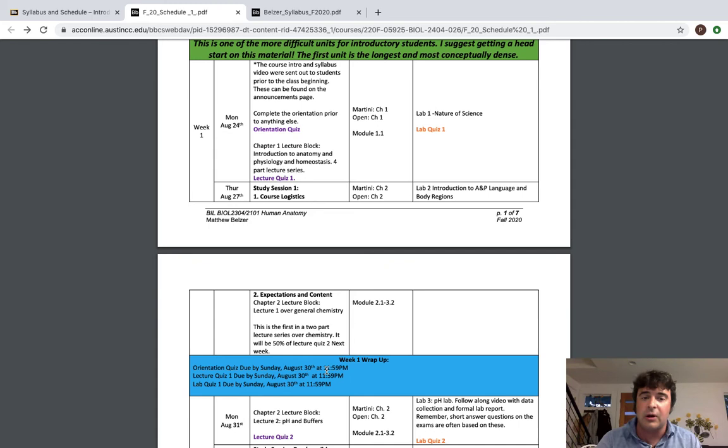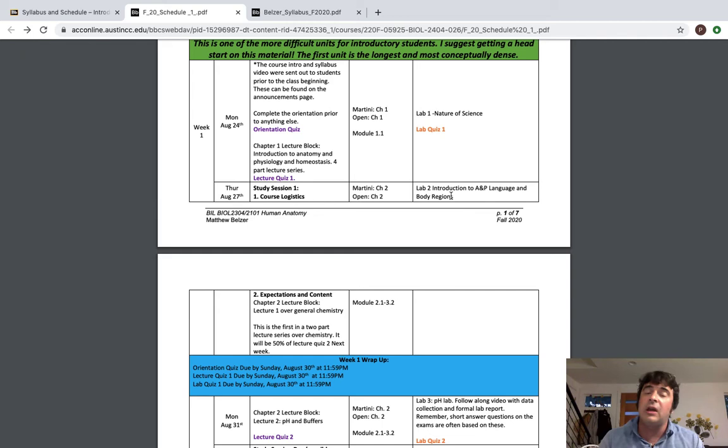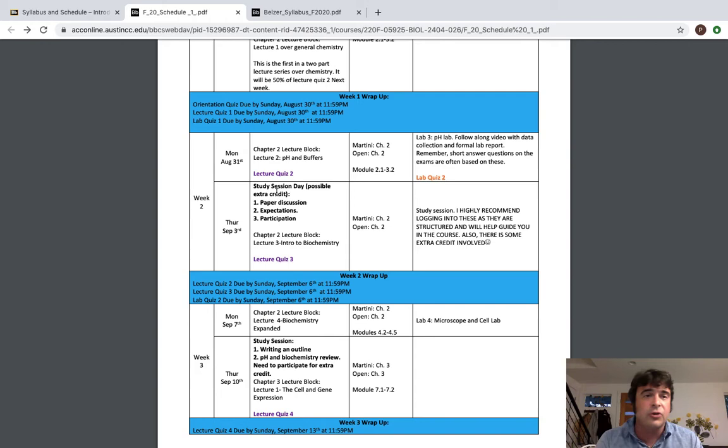So if you want to get a good rundown of what actually is due for the week, this is a good tool to use. Something that I want to highlight is that even if a lecture or a lab doesn't have an associated quiz with it, like the lab two, introduction to AMP language and body regions, doesn't mean that I'm not going to ask about that on the exam. In fact, I split everything equally on the exam. I just provide those quizzes for you as a tool to learn. So you understand the depth and breadth of the content that we're going to be going over and how you're going to be formally evaluated on that content. So you have all your weekly wrap ups and you see your lecture and your lab quizzes.